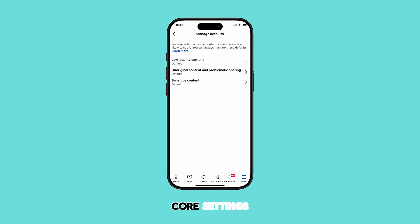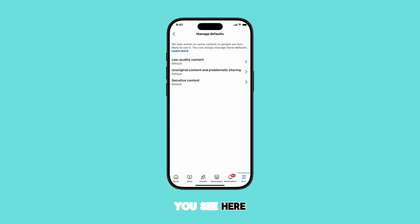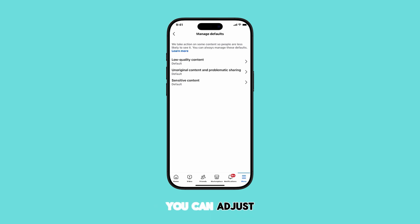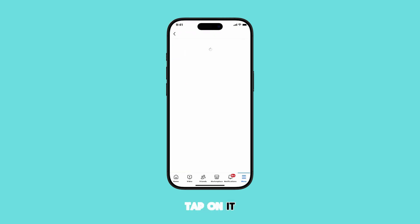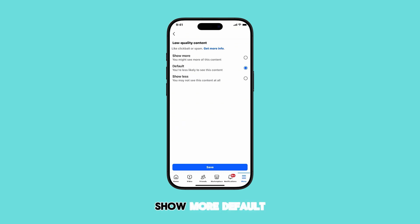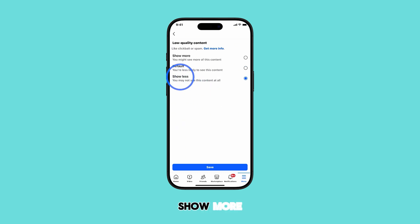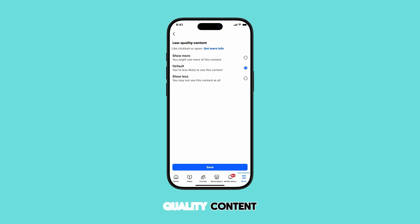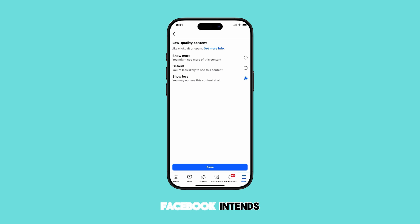This will take us to the core settings for controlling the types of content you see. Here, you'll see various content types that you can adjust. Let's start with low-quality content. Tap on it. You'll see three options: Show More, Default, and Show Less. Show More will increase the amount of lower-quality content you see, Default keeps it as Facebook intends, and Show Less will reduce it.